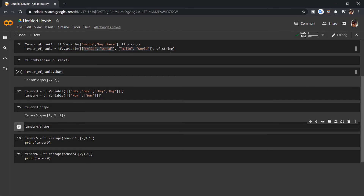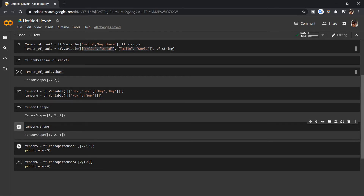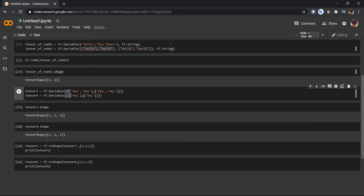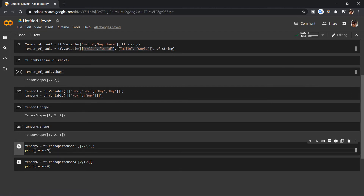Let's run it and see the answer. As you can see, we have one list, in that we have two lists, and in the two lists we have one element each. That is how you get the shape of a tensor in TensorFlow — keep in mind that it should be symmetric.